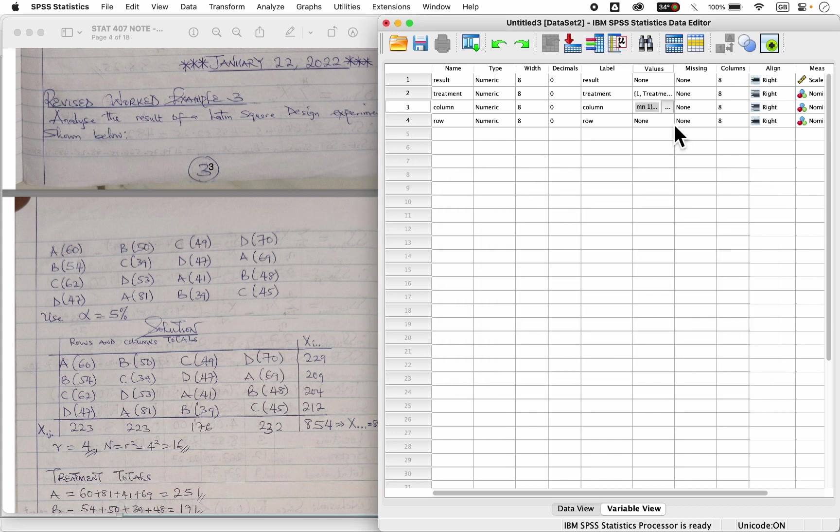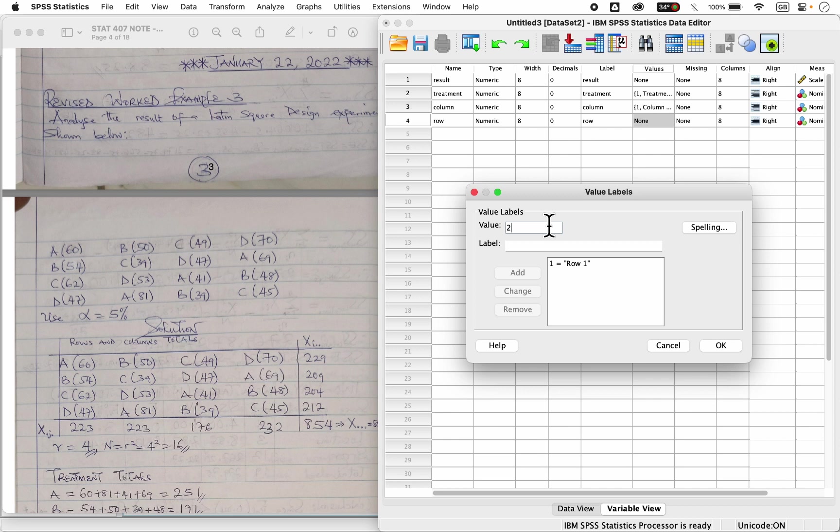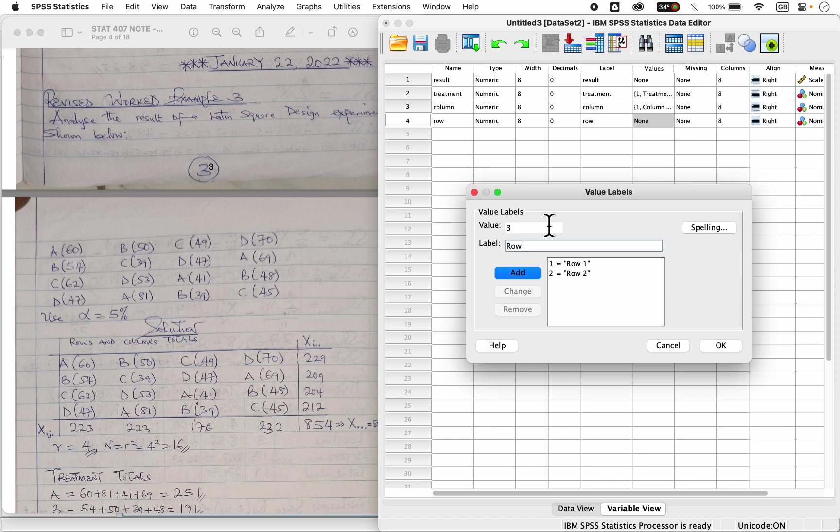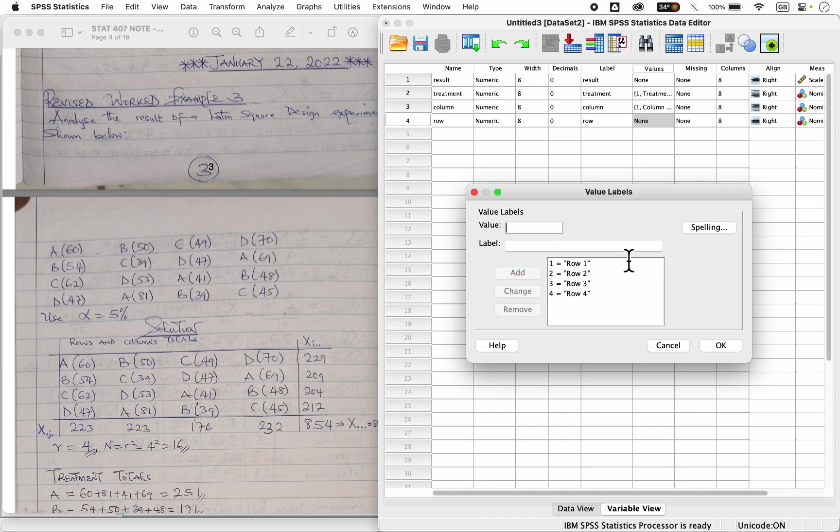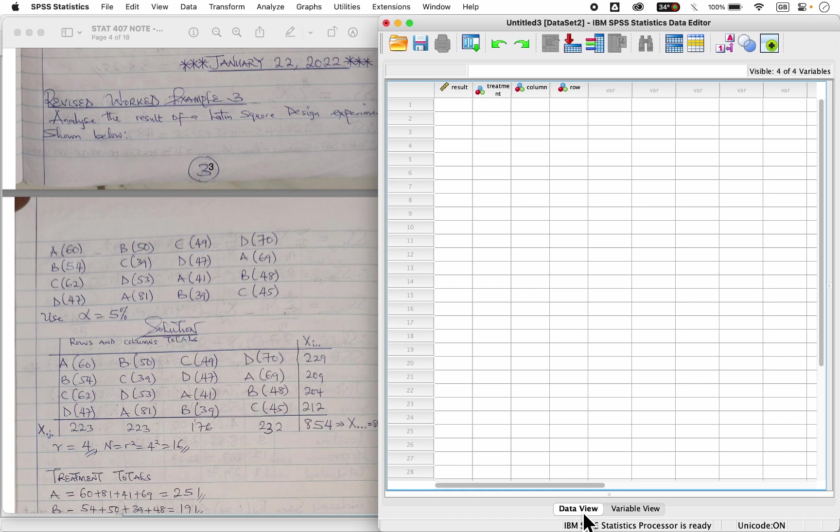Then we'll also apply the same thing. We have one for row one, two for row two, three for row three, four for row four, that's all, then you press enter. So here we can begin our coding here and enter our data.